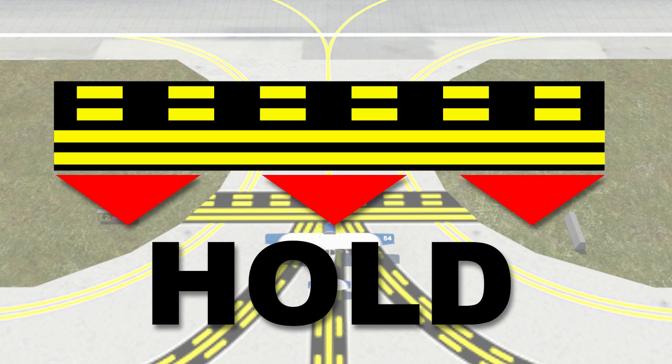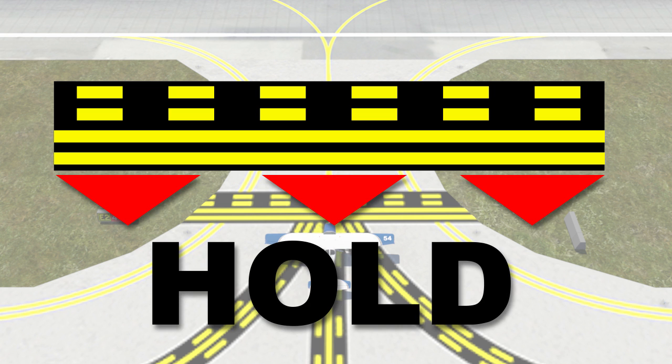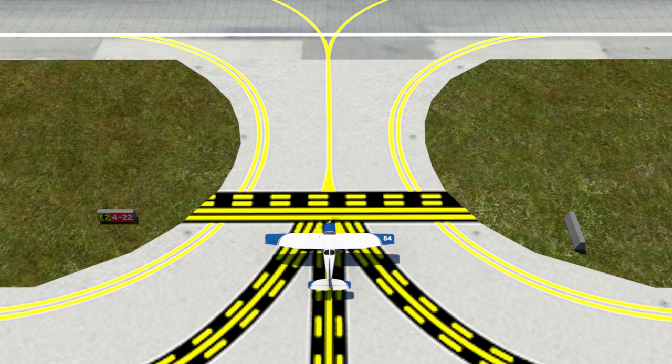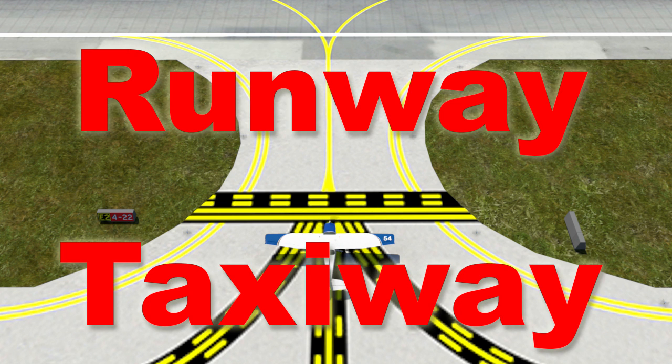The solid lines are always on the side where the aircraft is supposed to hold. This means that the solid lines are on the taxiway side and the dashed lines are on the runway side.